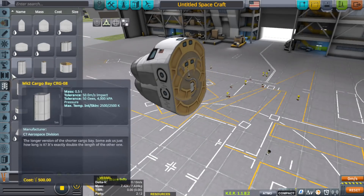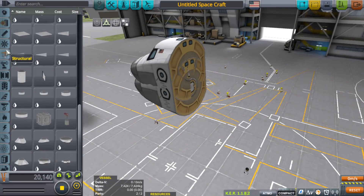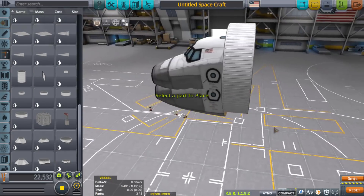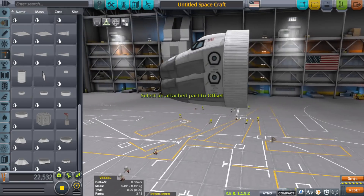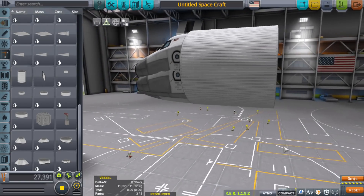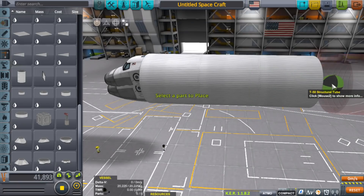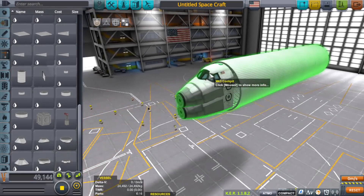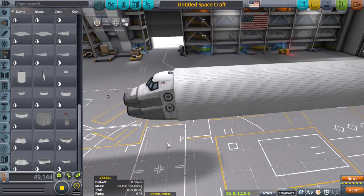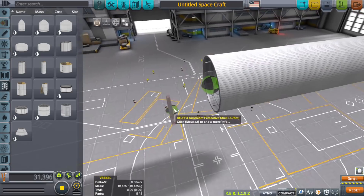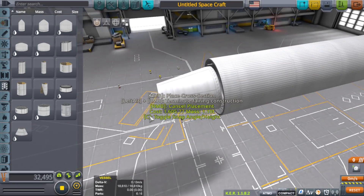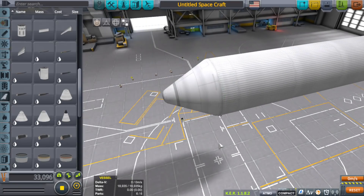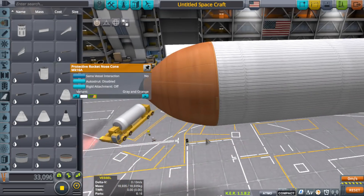For the cargo bay — the structural T-50 structural tube sounds nice. Make it bigger. Obviously we can't use this, or can we? No, we can't. We have to make our own somehow. This is the biggest fairing we have. What about a nose cone — do we have one that's big enough? No.